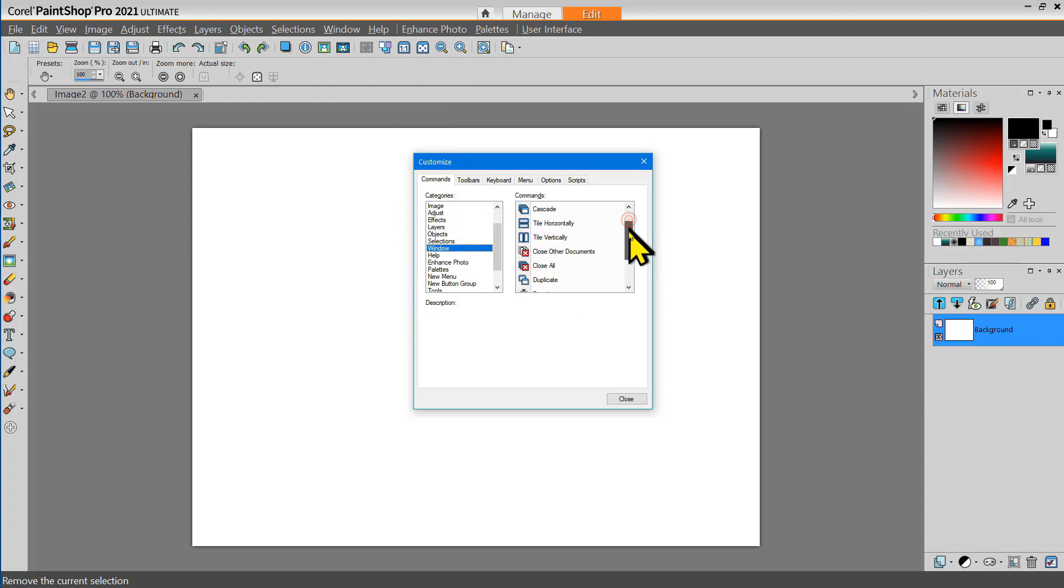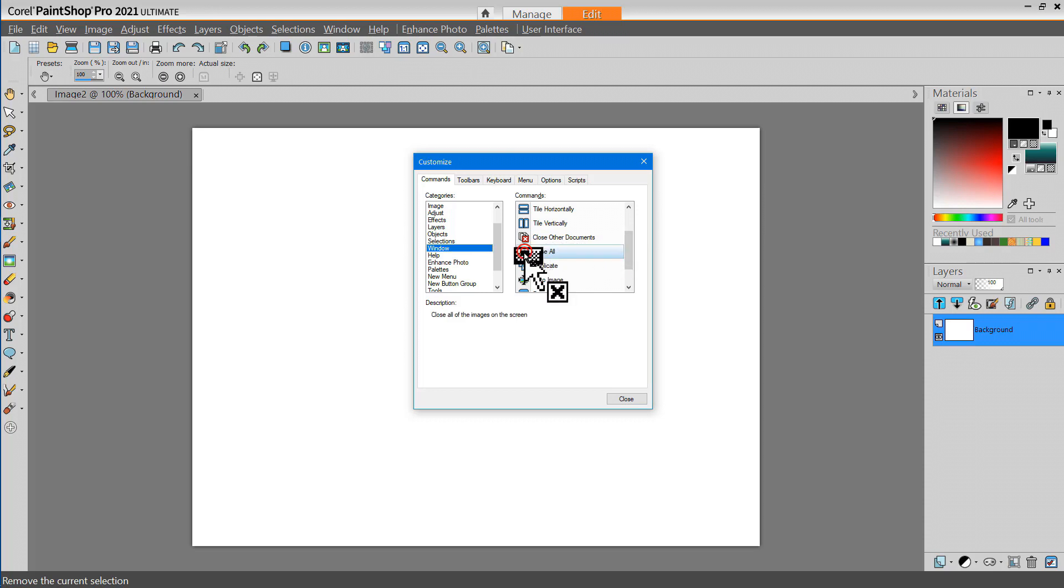It's handy if I'm working with a lot of different documents or pictures to be able to close all of them so I'm going to add that tool.